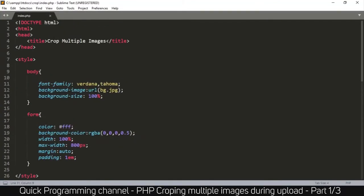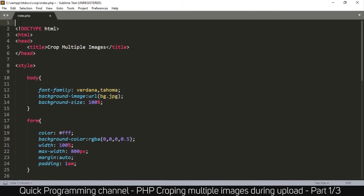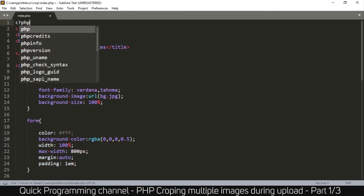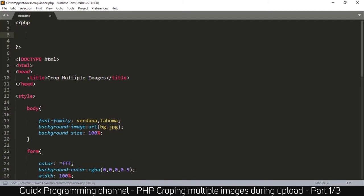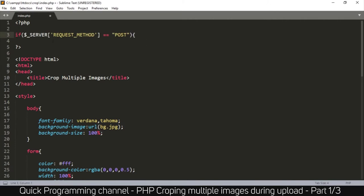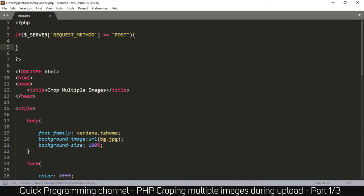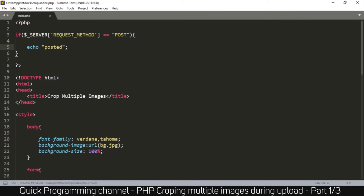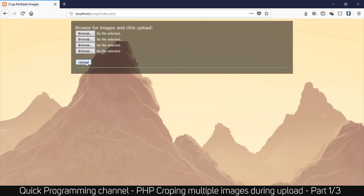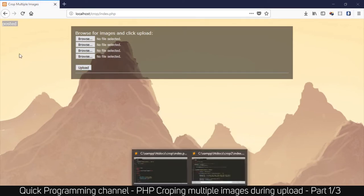Now we need to detect when a POST request has been made. At the top of the index page, we create PHP tags and check: if the server request method equals 'POST', something was posted. To test this, we echo 'posted'. Refreshing the page shows nothing, but hitting the Upload button displays 'posted' — confirming our POST detection works.